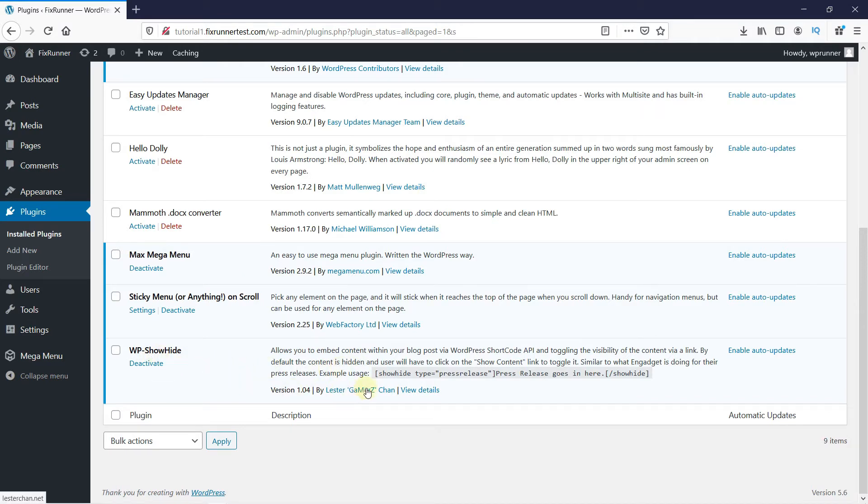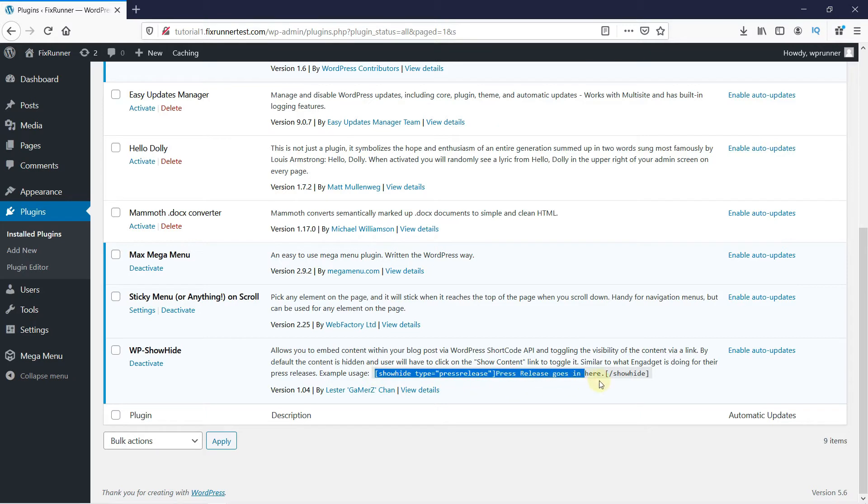In the plugin description, you will see a line of shortcode. Copy this line. We will use this to make the Toggle Effect.